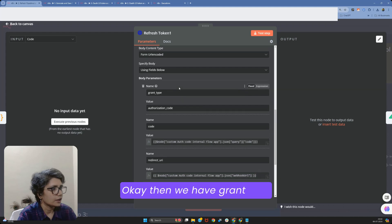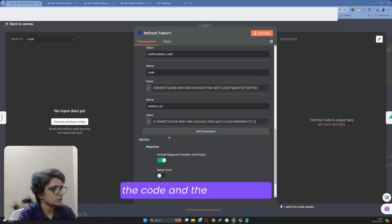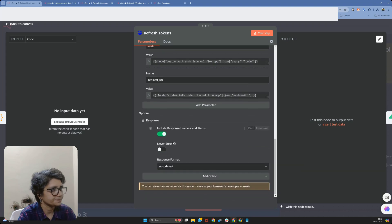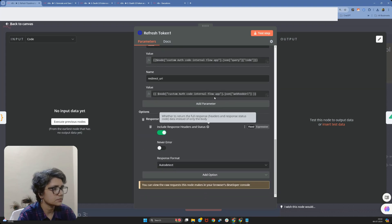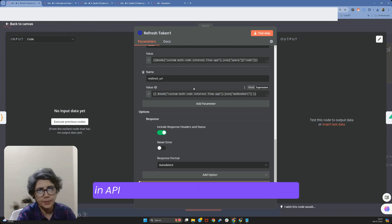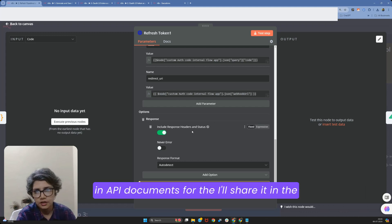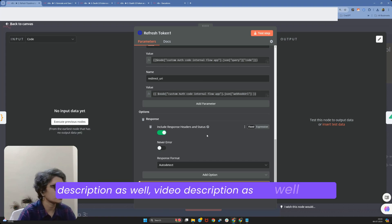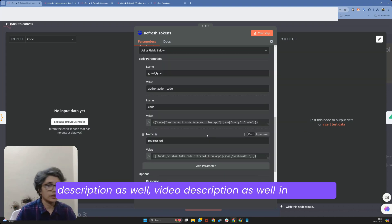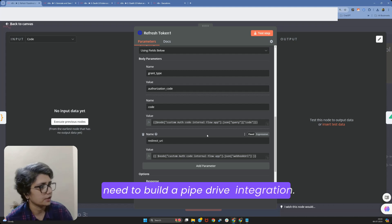Then we have grant type, the code, and the redirect URL. This is a requirement for Pipedrive, which you will find in the Pipedrive API documentation. I'll share it in the description as well, in case you need to build a Pipedrive integration.